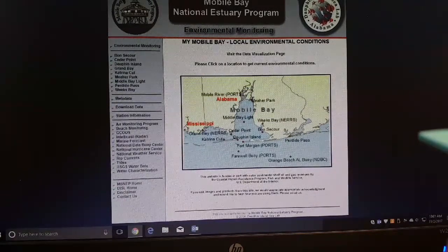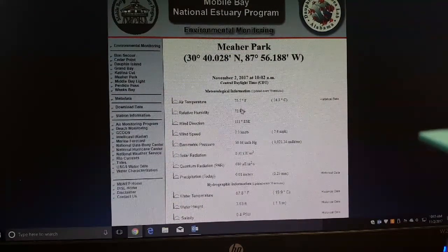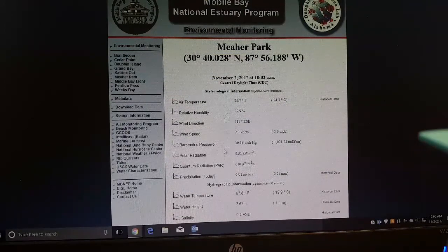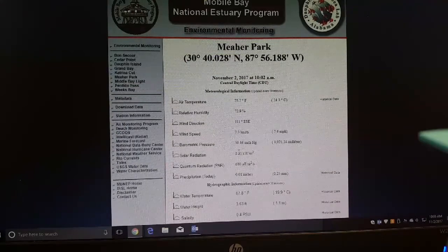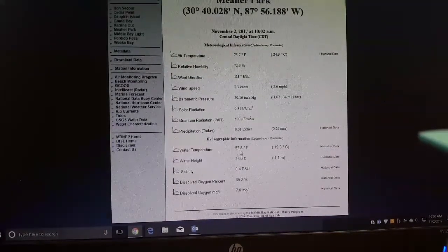Right here, my office is right here in Daphne. We're going to look at the closest ramp, which is Meritt State Park. My air temperature is 75.7 — very nice day. Relative humidity is low for down here, very low. Wind direction is not too bad, 2.3 knots, very little wind whatsoever. Barometric pressure is good. Water temperature is 67.8 — it is rising just a little bit.